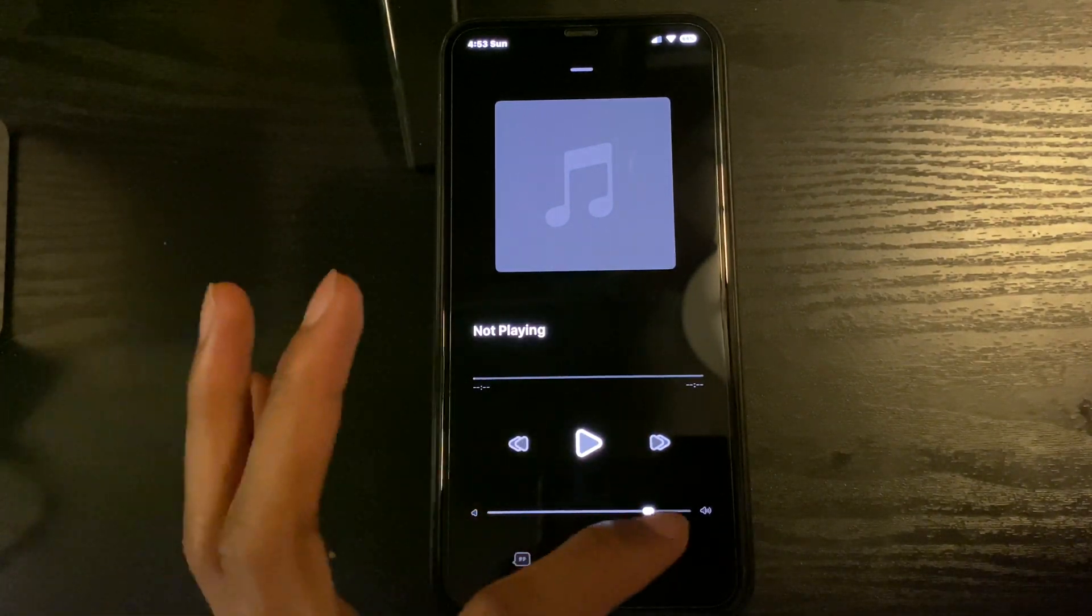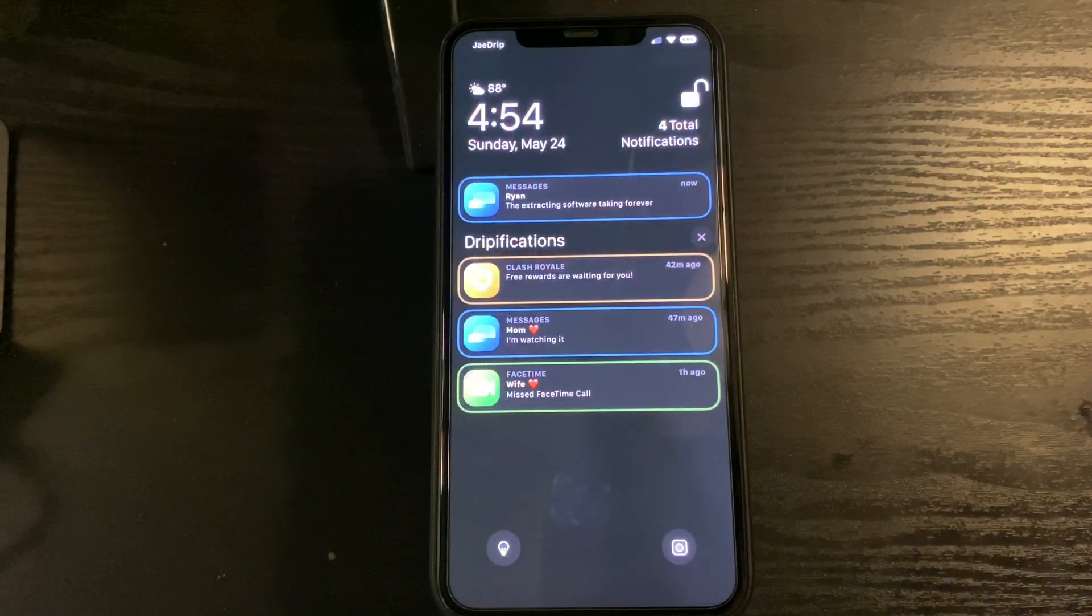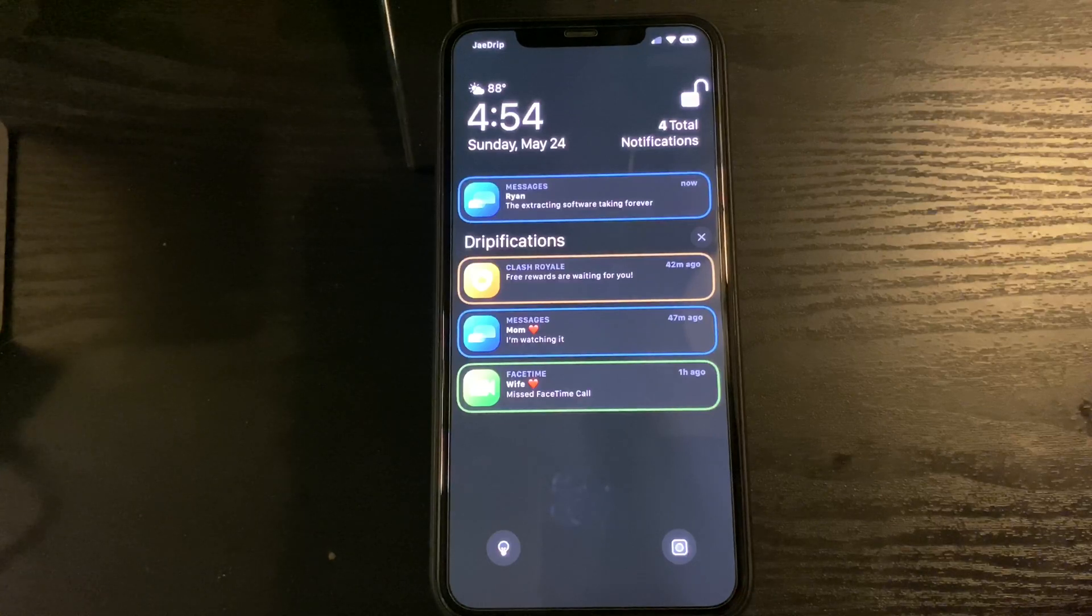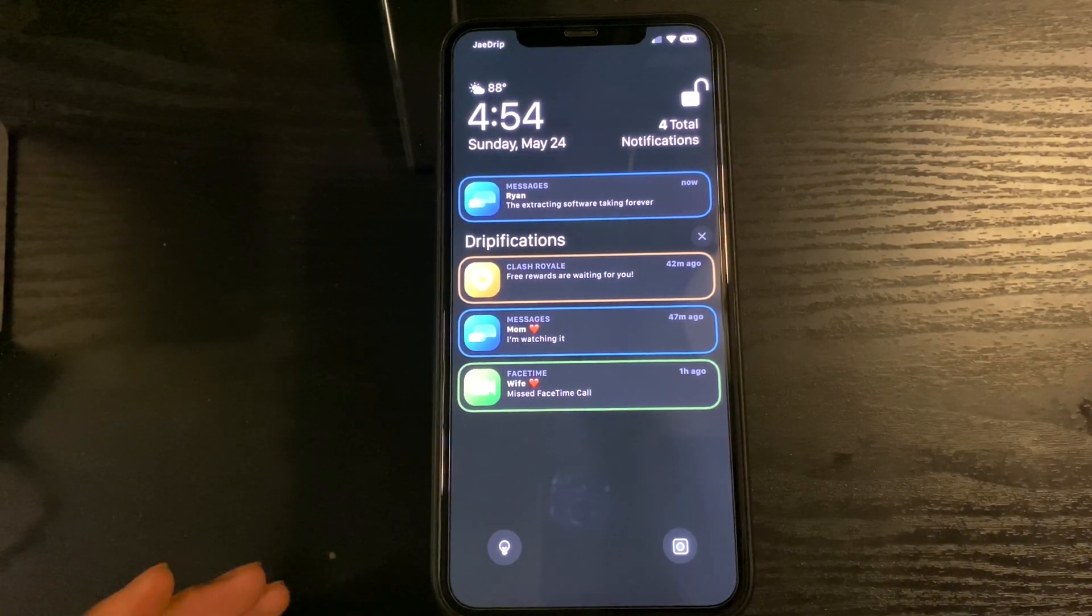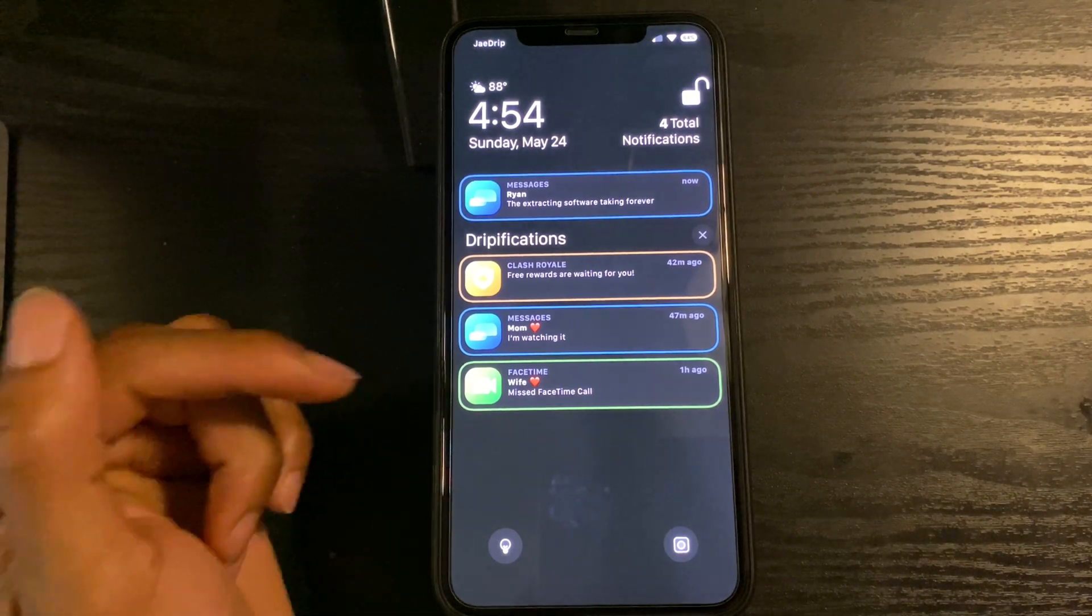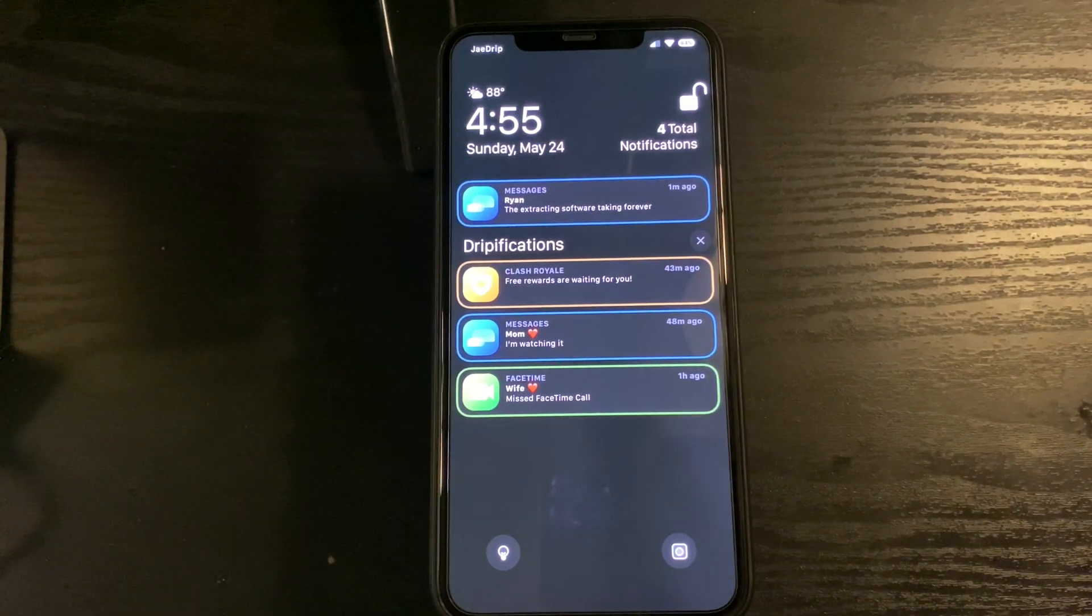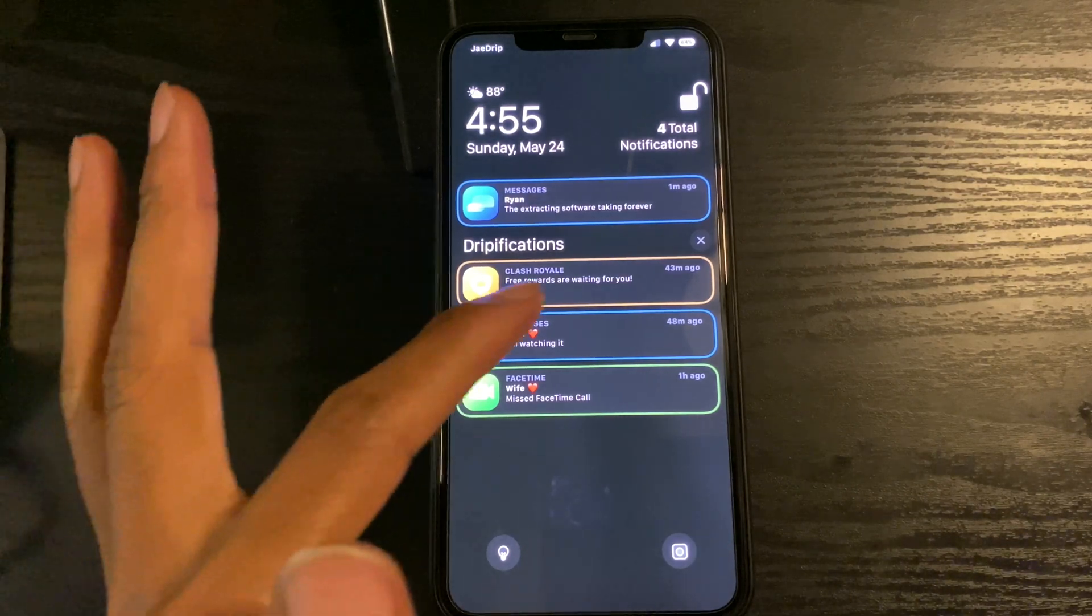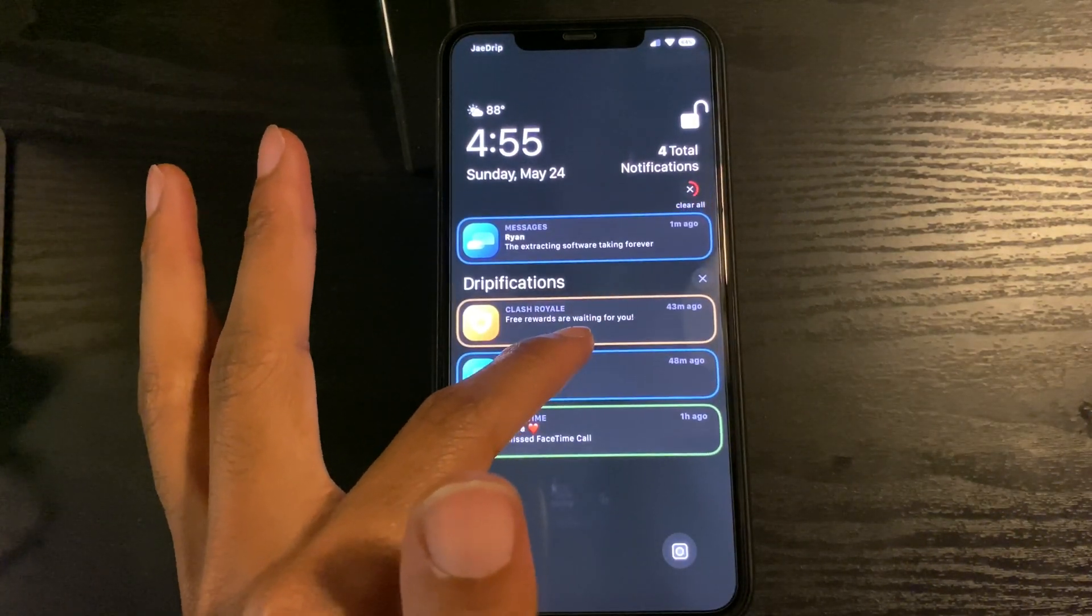Number three on the list is one of my favorite tweaks called Court. Court gives you customization of your notifications. Here you also can swipe down right here to clear all notifications.